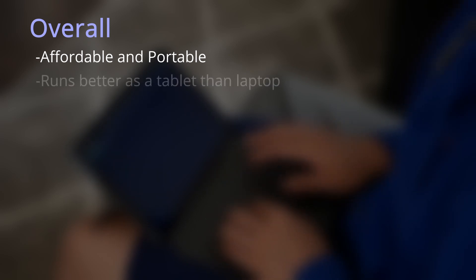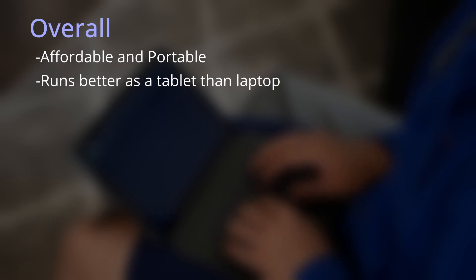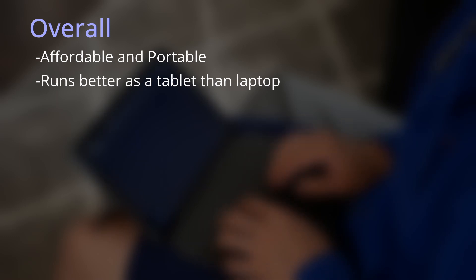Overall, the Lenovo Duet is targeted towards people who want a portable device at an affordable price. Honestly, I was initially very disappointed because I thought this device would replace my 4-year-old laptop. But once I stopped treating it as a laptop, and more like a tablet, it grew on me.